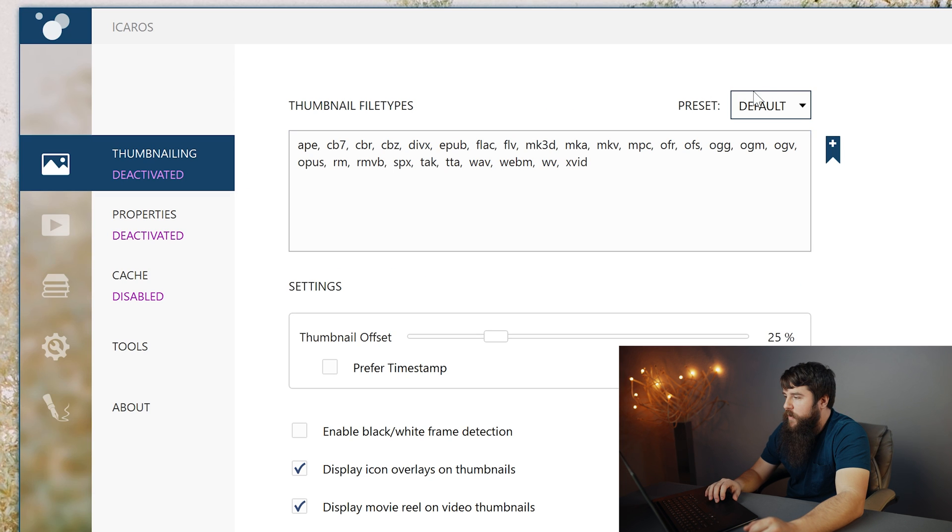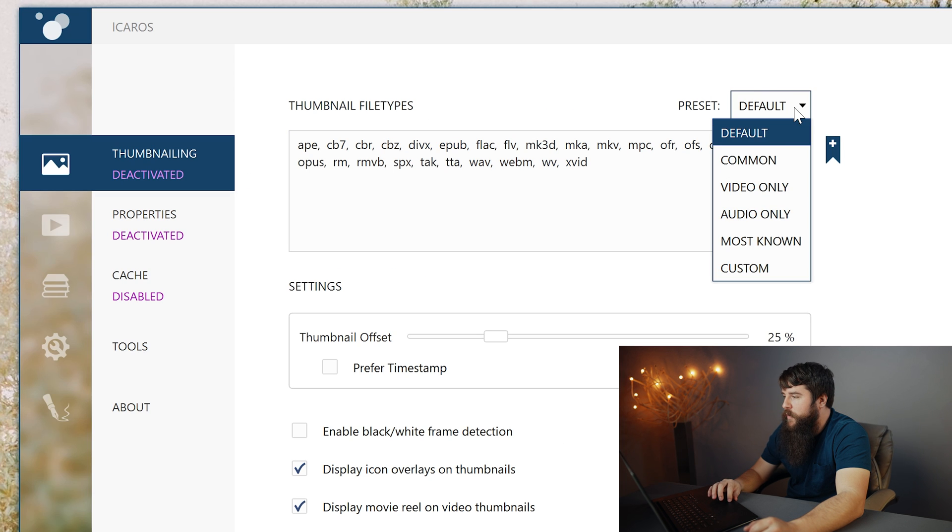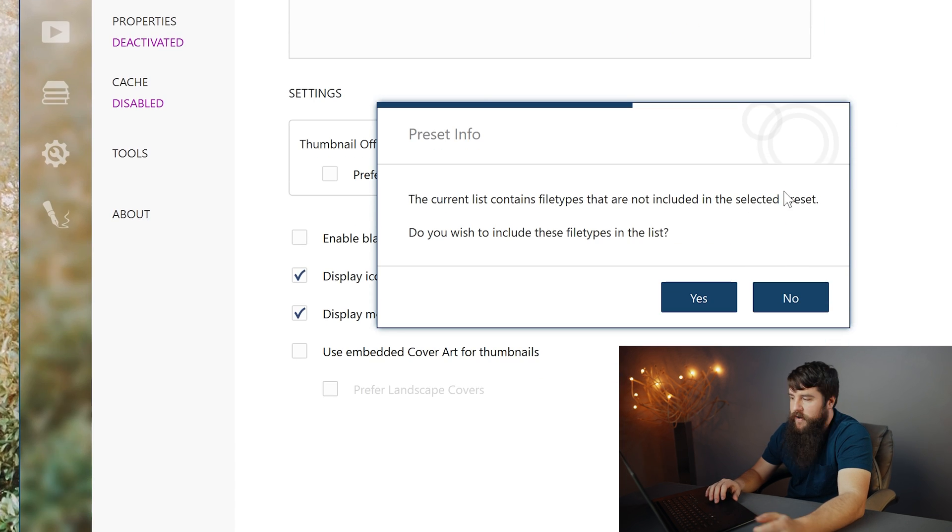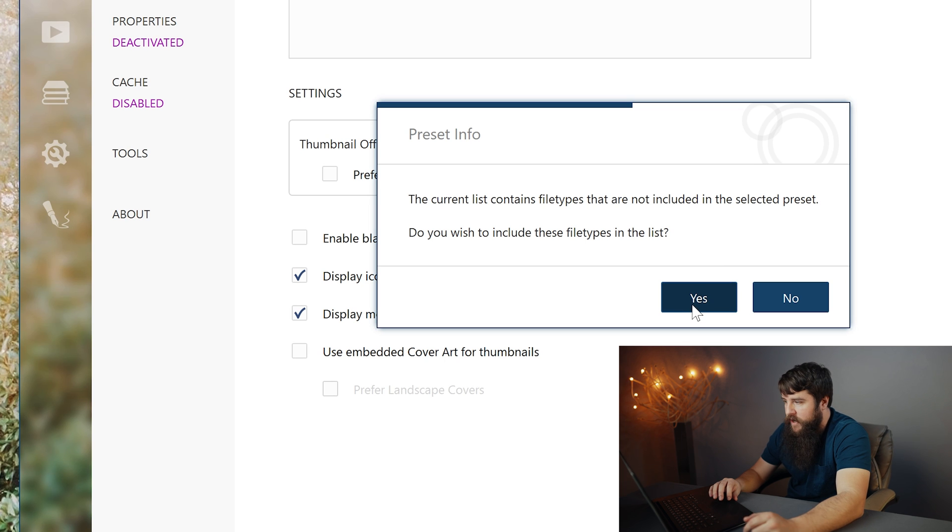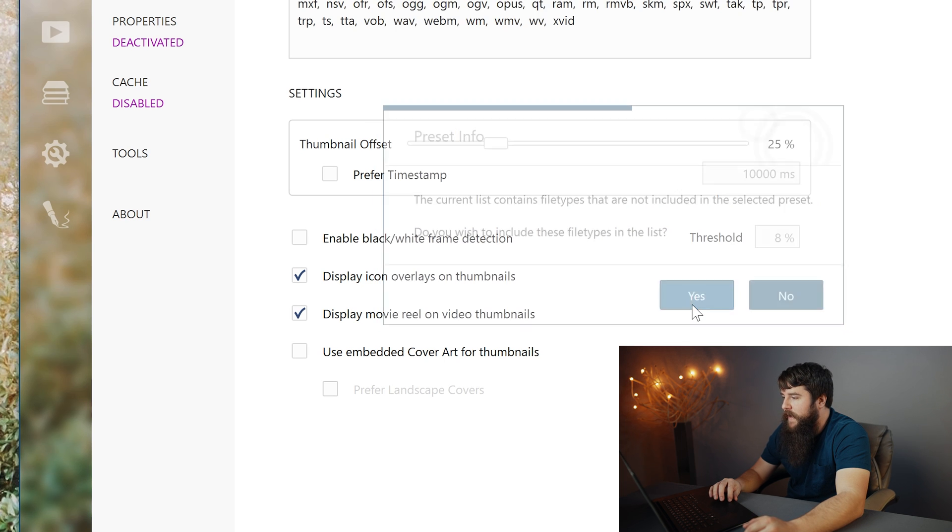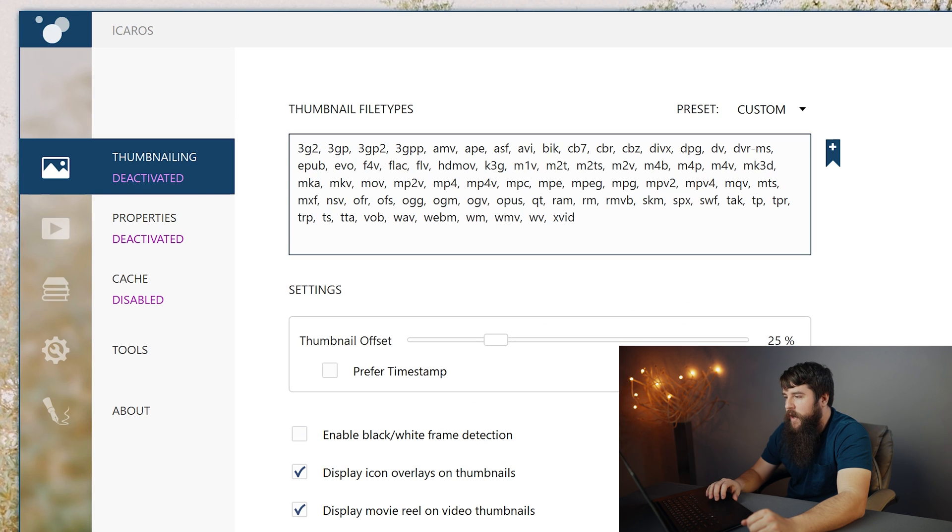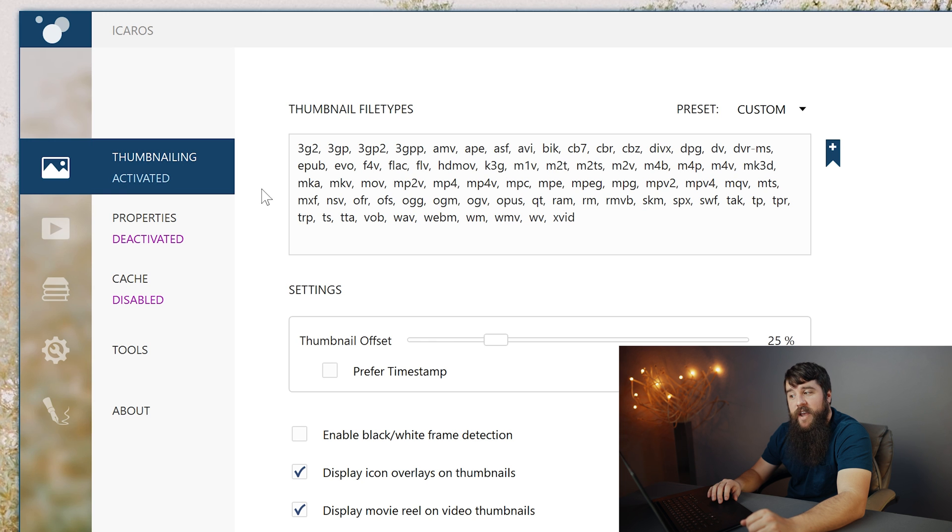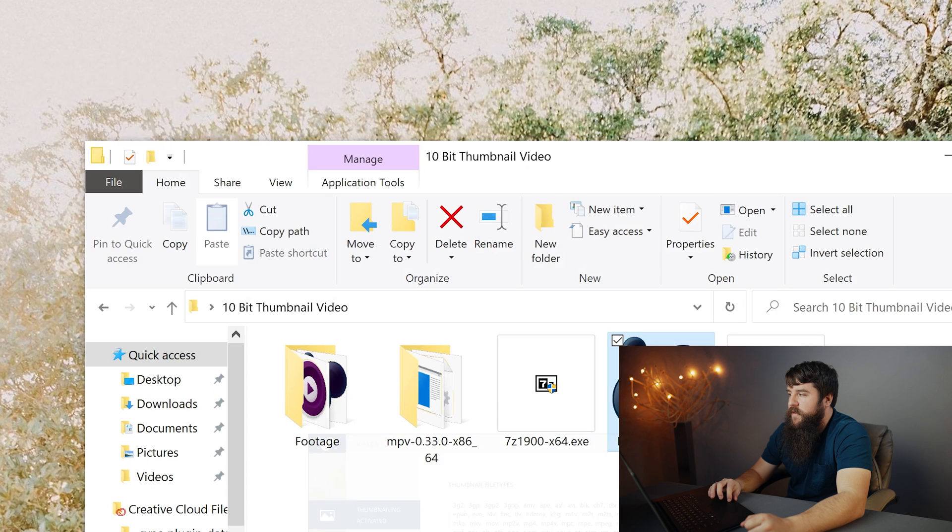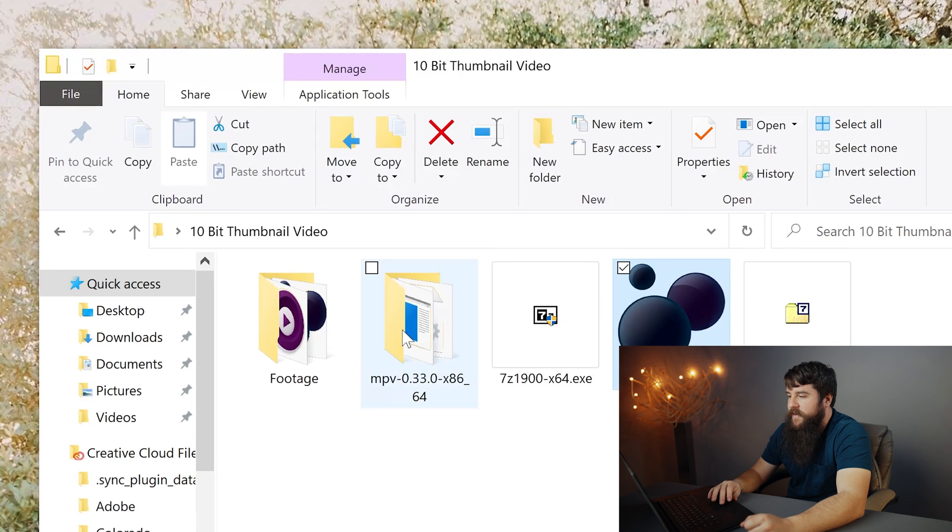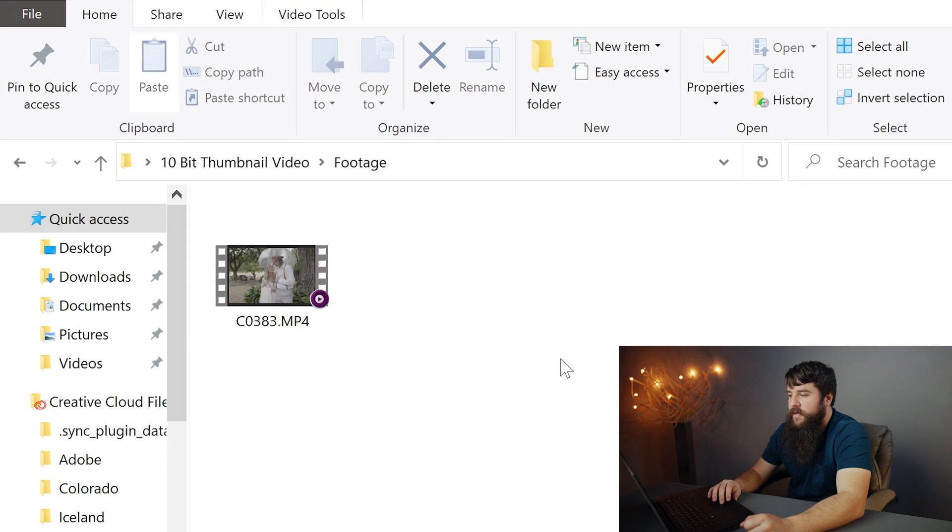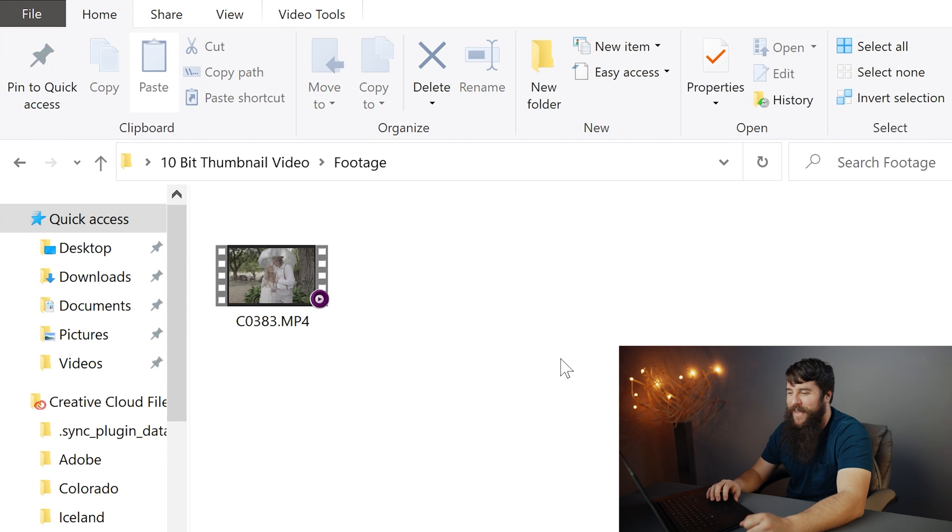Last thing that we need to do here, we're gonna go up here to preset and we're gonna select video only because we don't need thumbnails made for everything, just for these videos. Click yes. We're gonna go over here to Thumbnailing and we're gonna click on this deactivated. And now it says activated. Minimize Icarus, check this out. Go over here to our footage folder. Ta-da, we got a thumbnail.